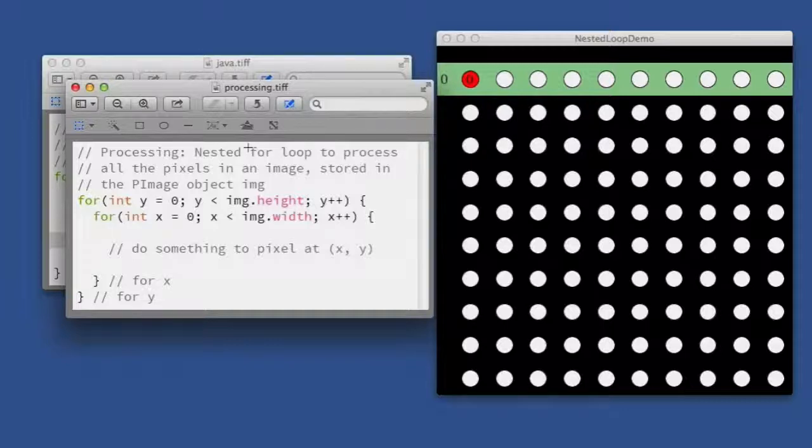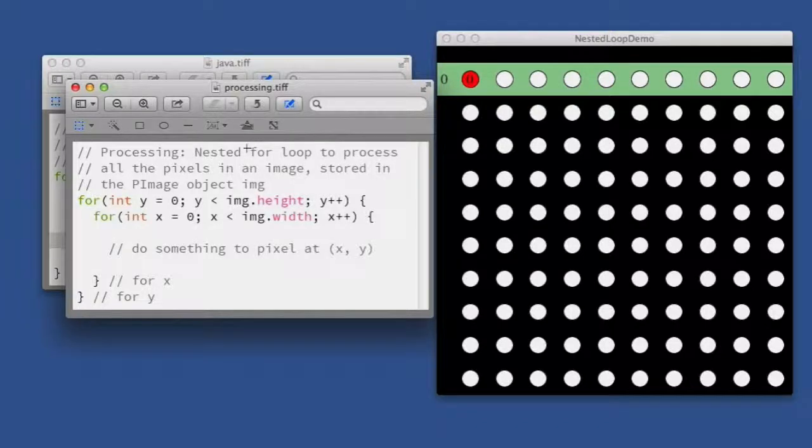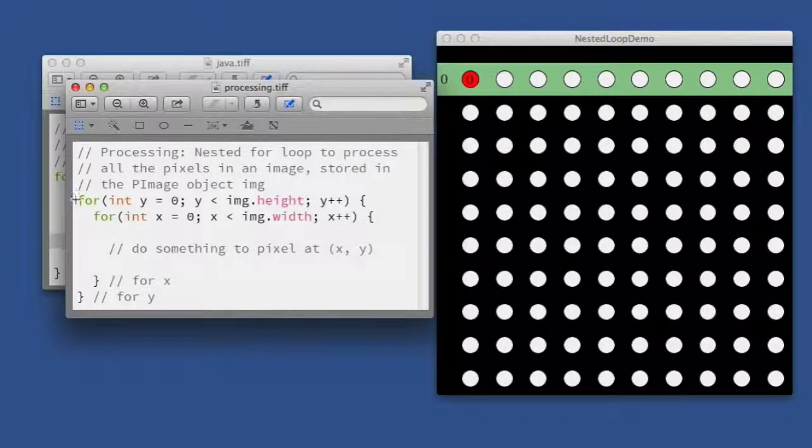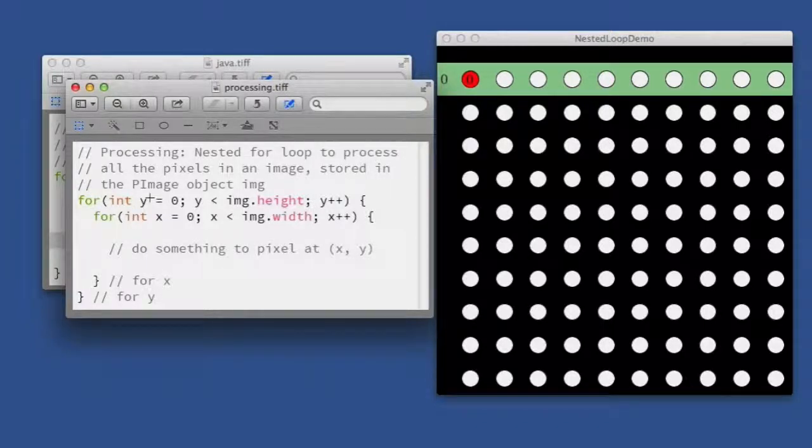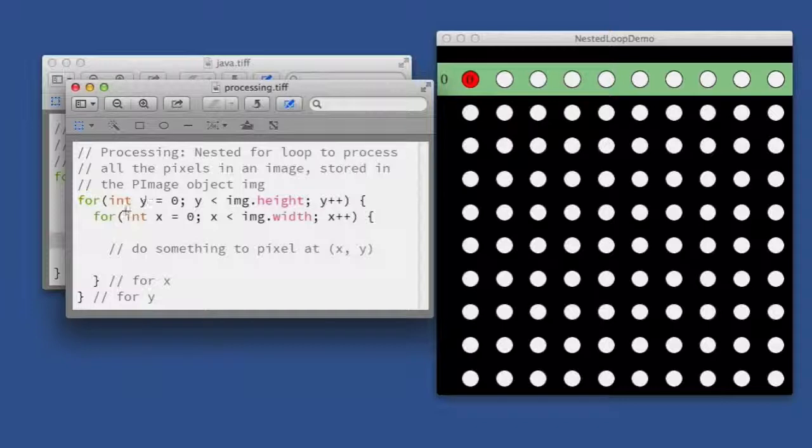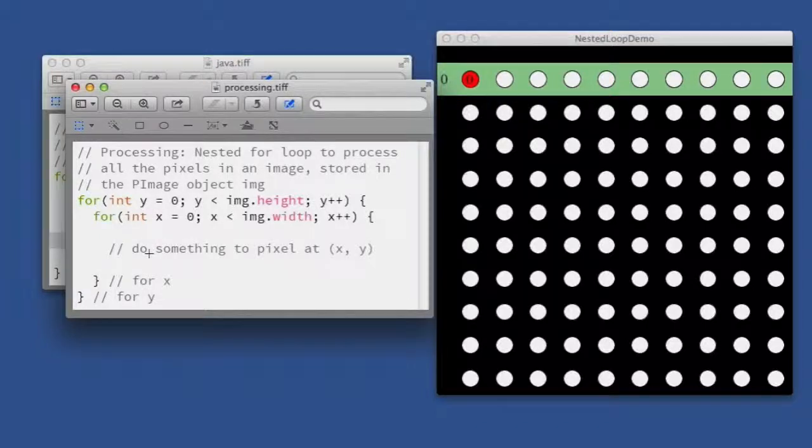to go through all the pixels in an image. If you remember the image filter examples that we had, we had a nested for loop structure that looks like this. The outer loop is choosing the rows of pixels with a variable Y, the inner loop is choosing the pixel within a row with a variable X, and then inside